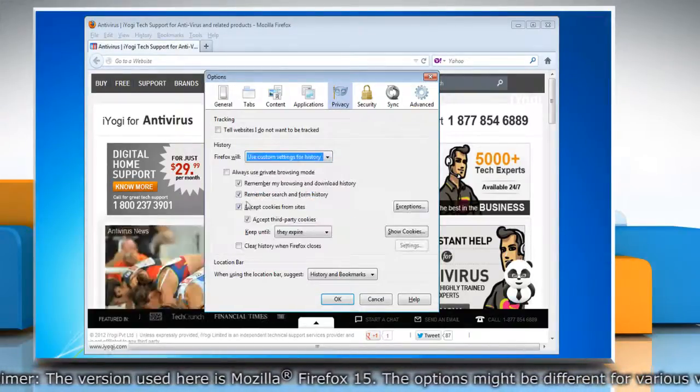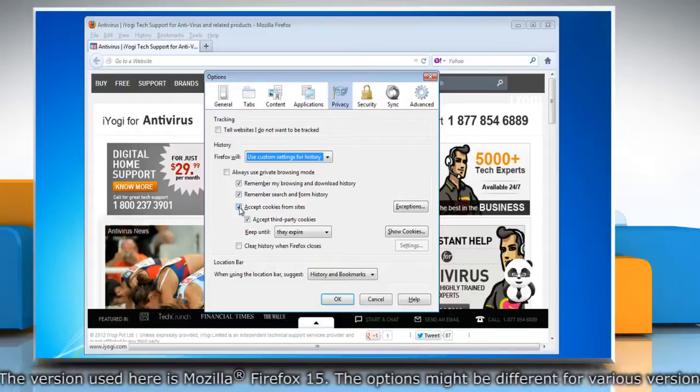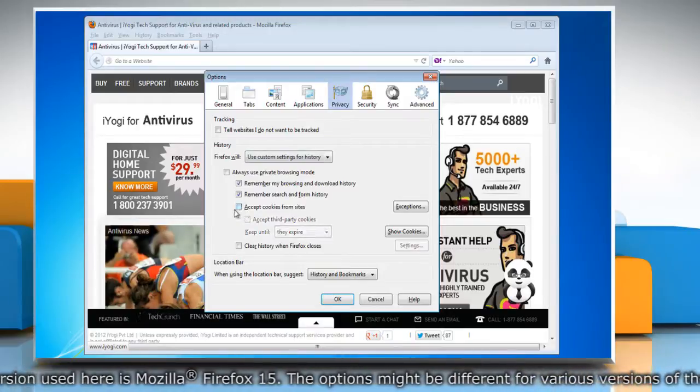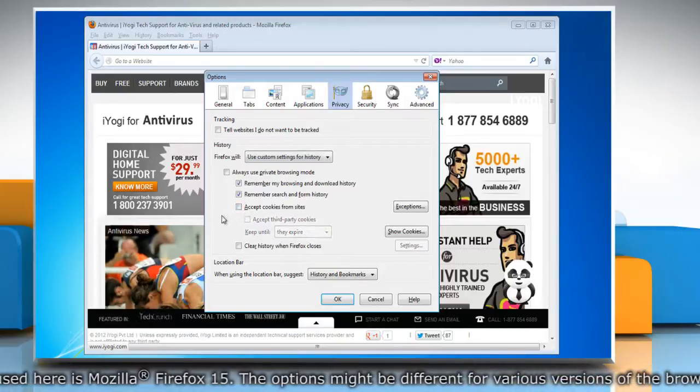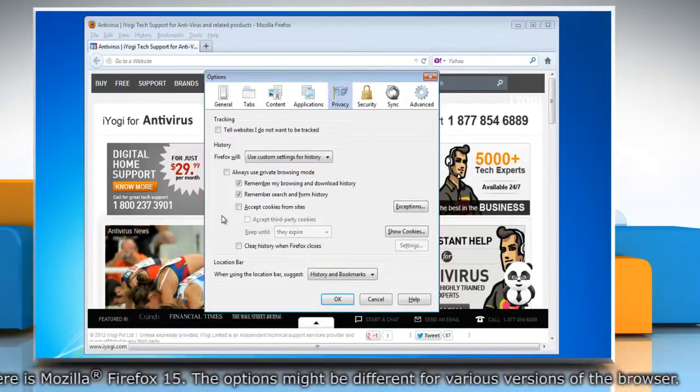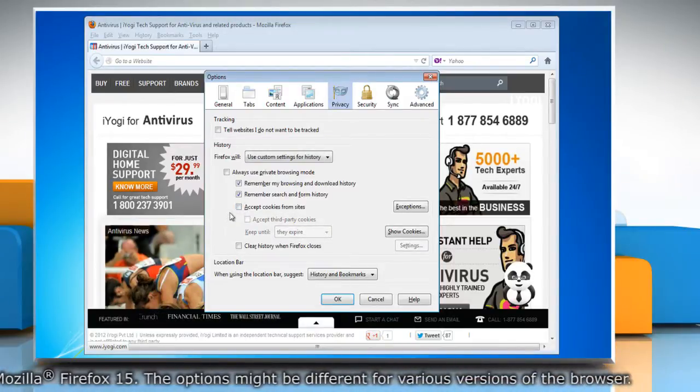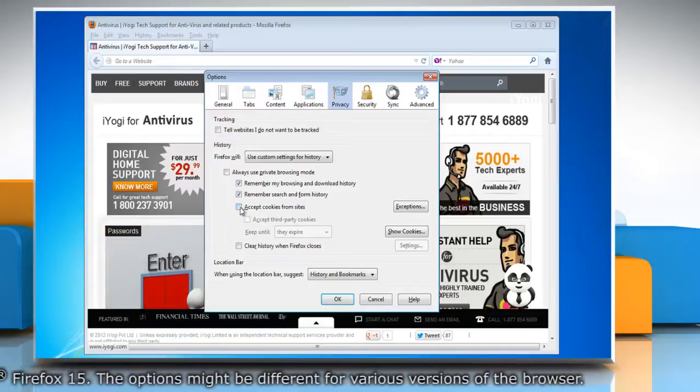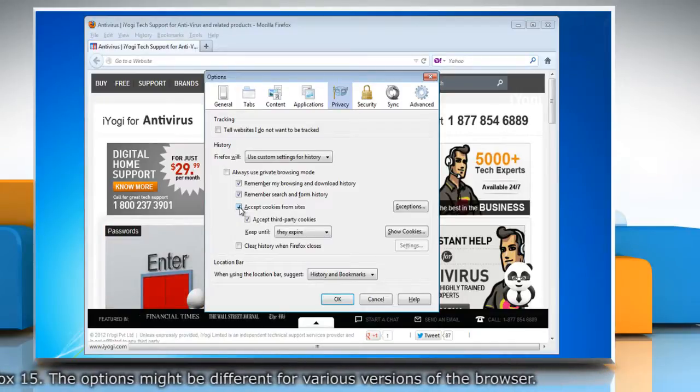Uncheck the checkbox next to Accept Cookies from Sites to disable cookies for websites. To enable the cookies, select it.